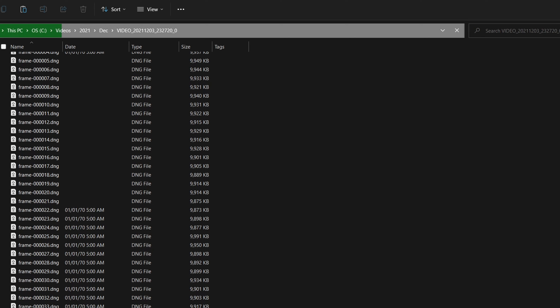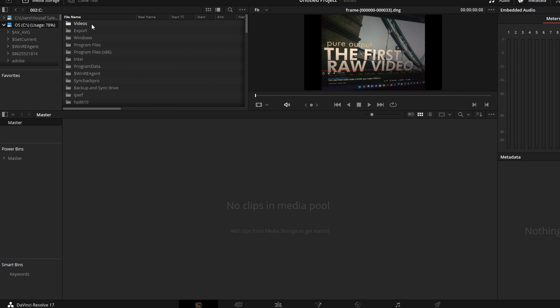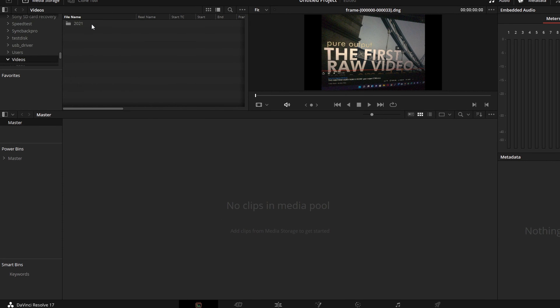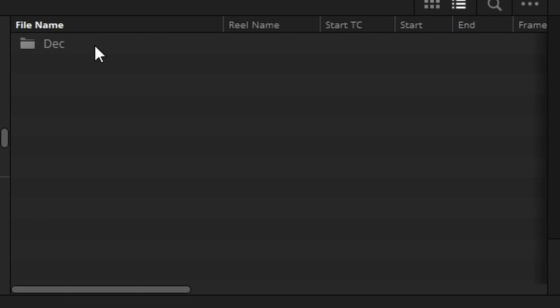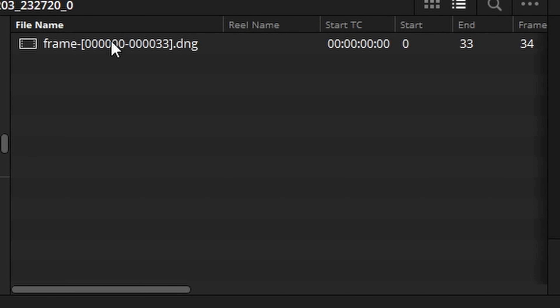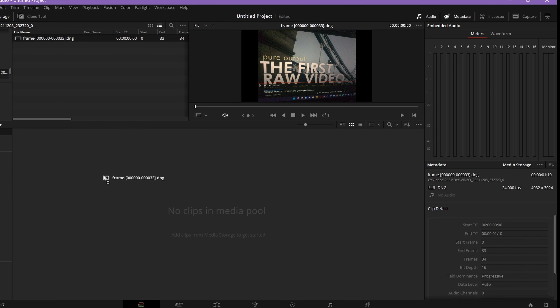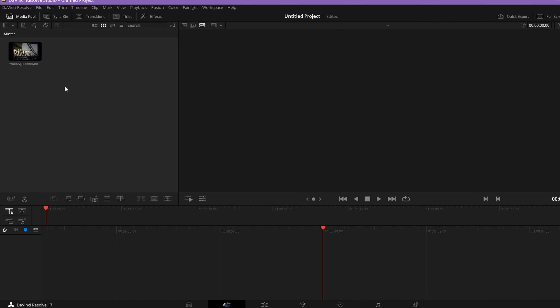Now open DaVinci Resolve, open the Media page, and browse to the unzipped folder containing the DNG files. Here you will see a single video file ending with the DNG extension. Just add it to your timeline — it can be used like any other video file.